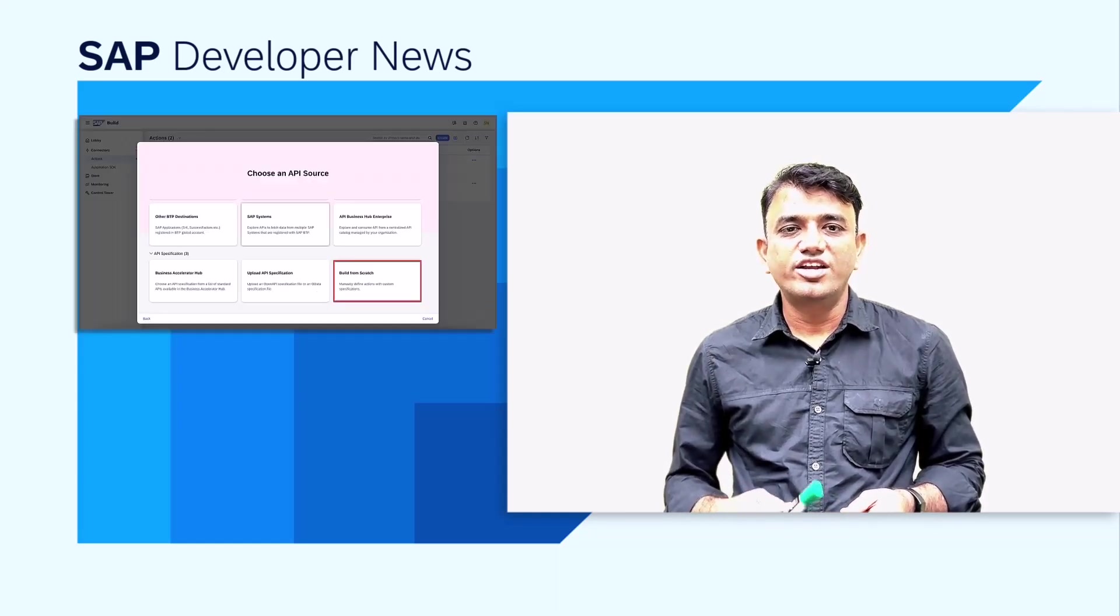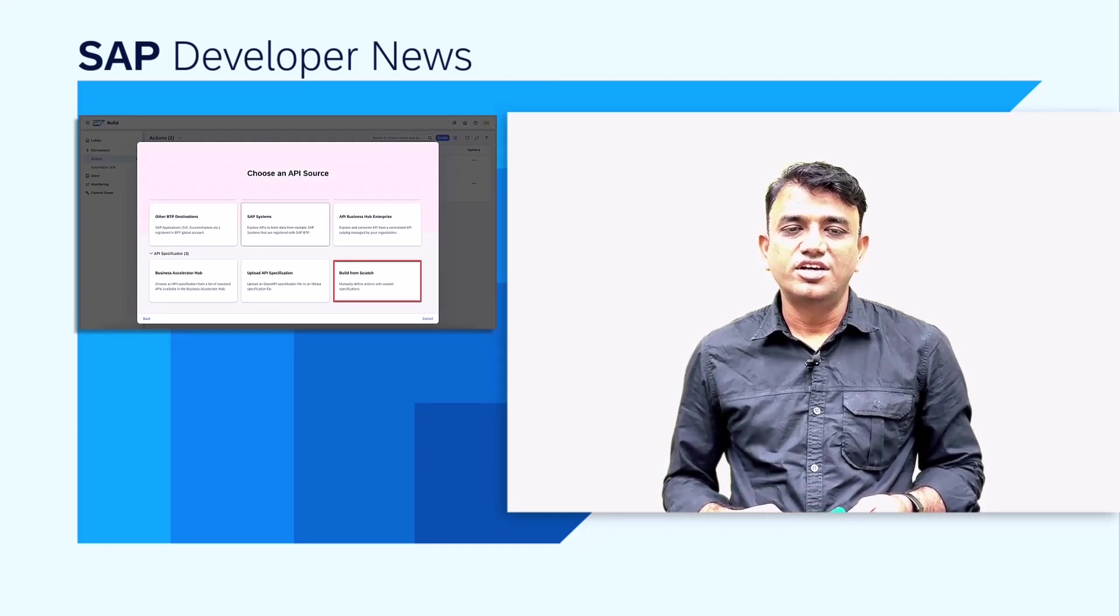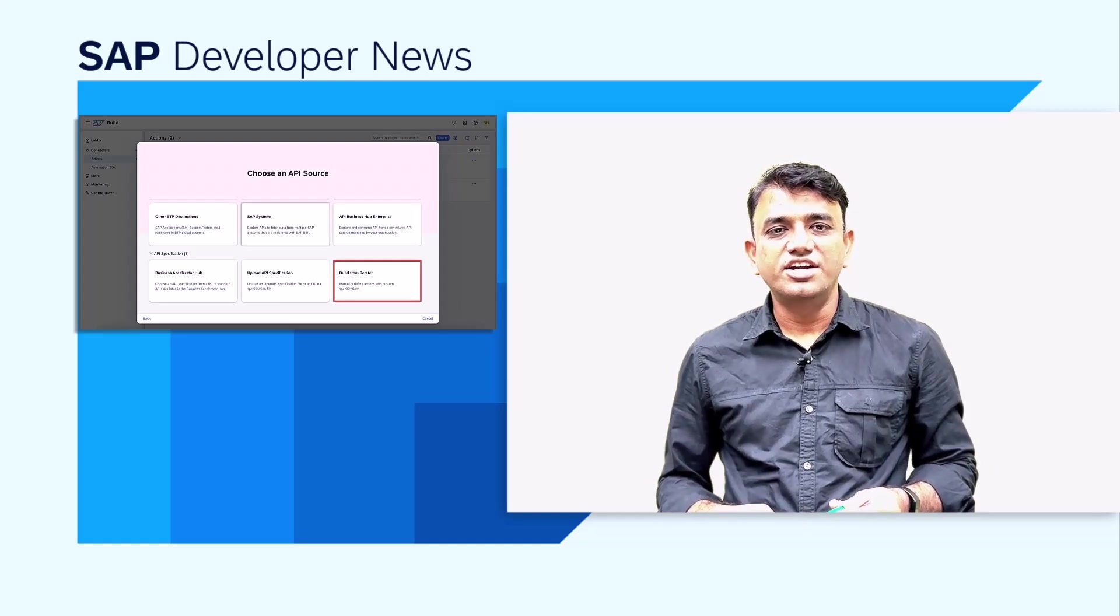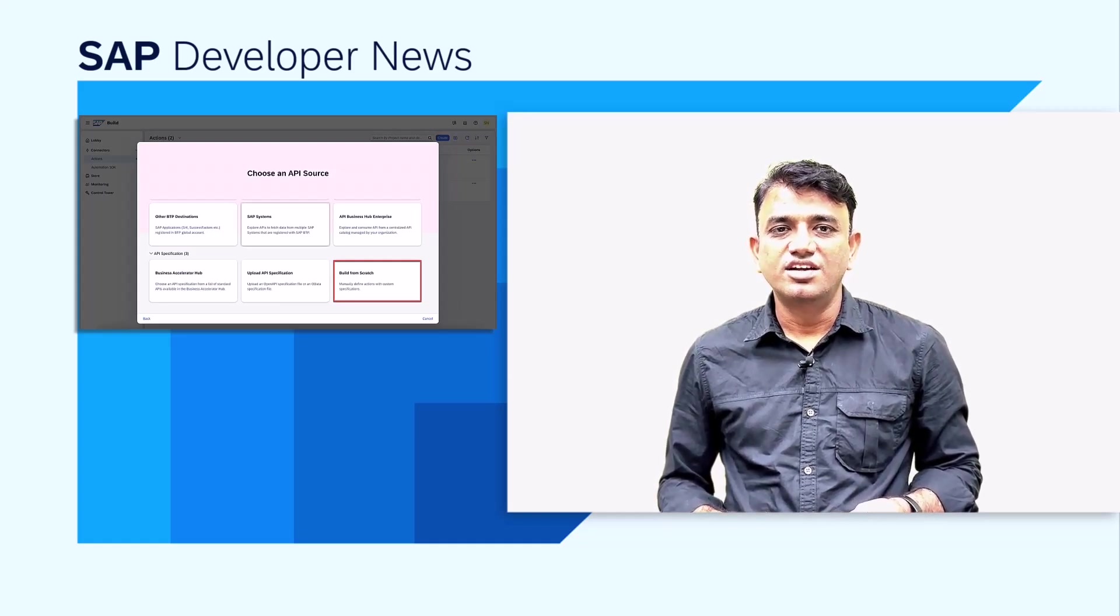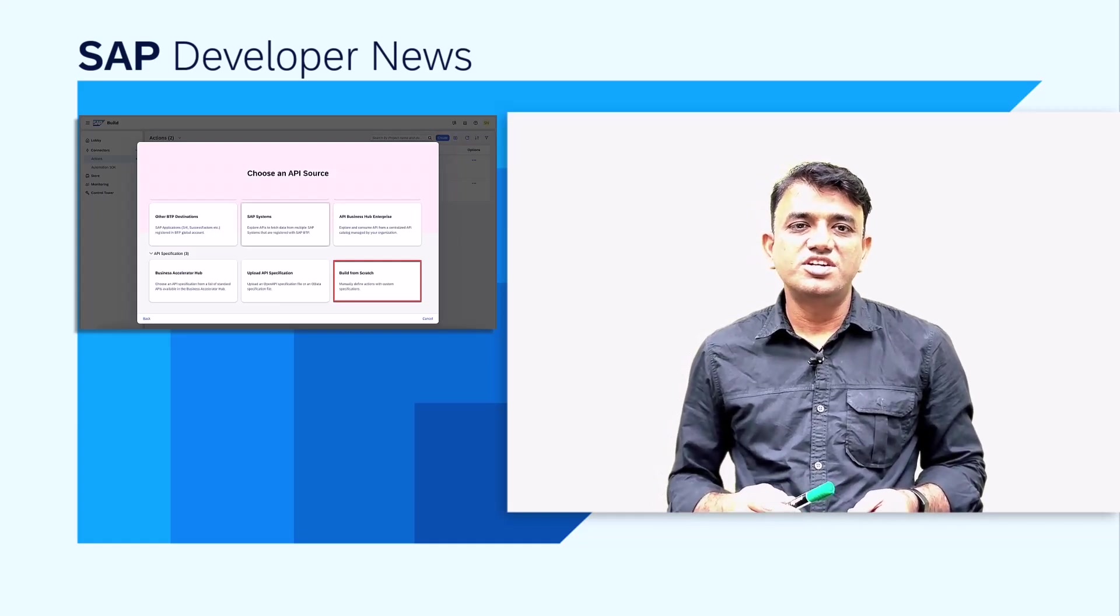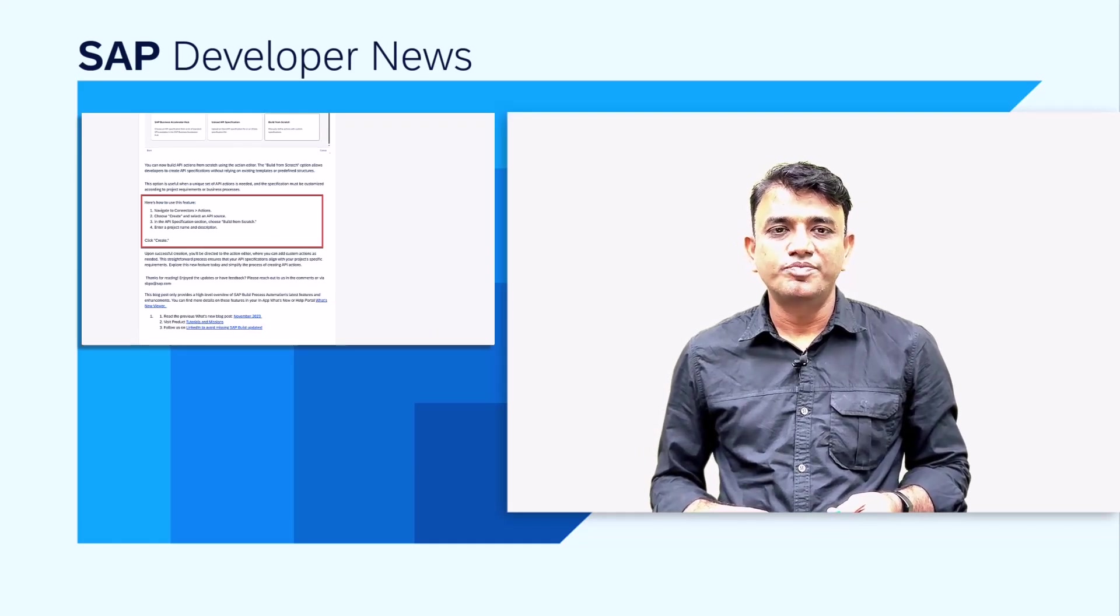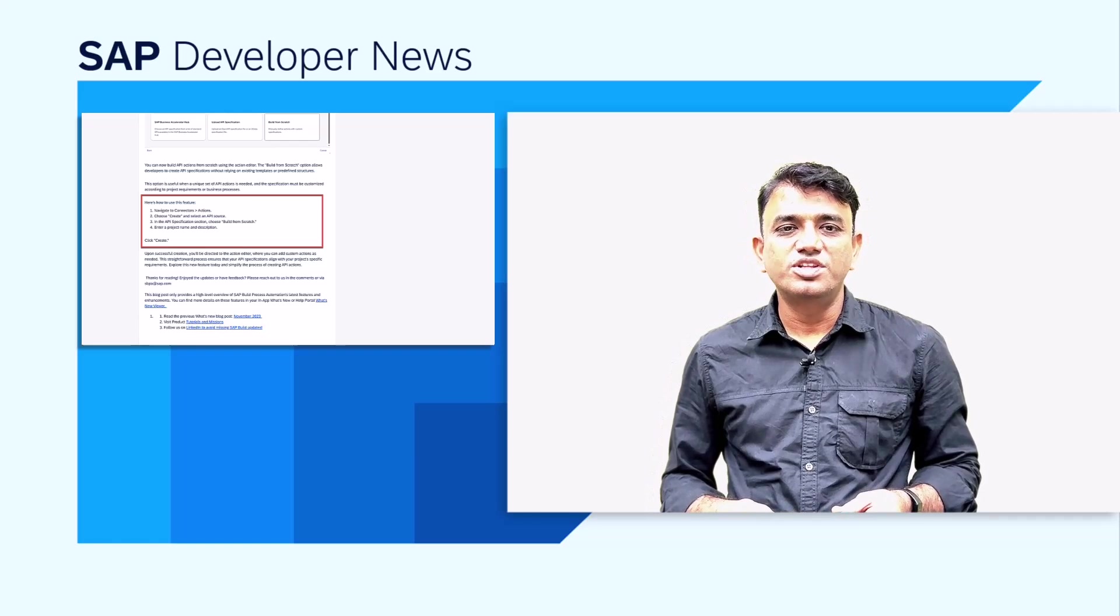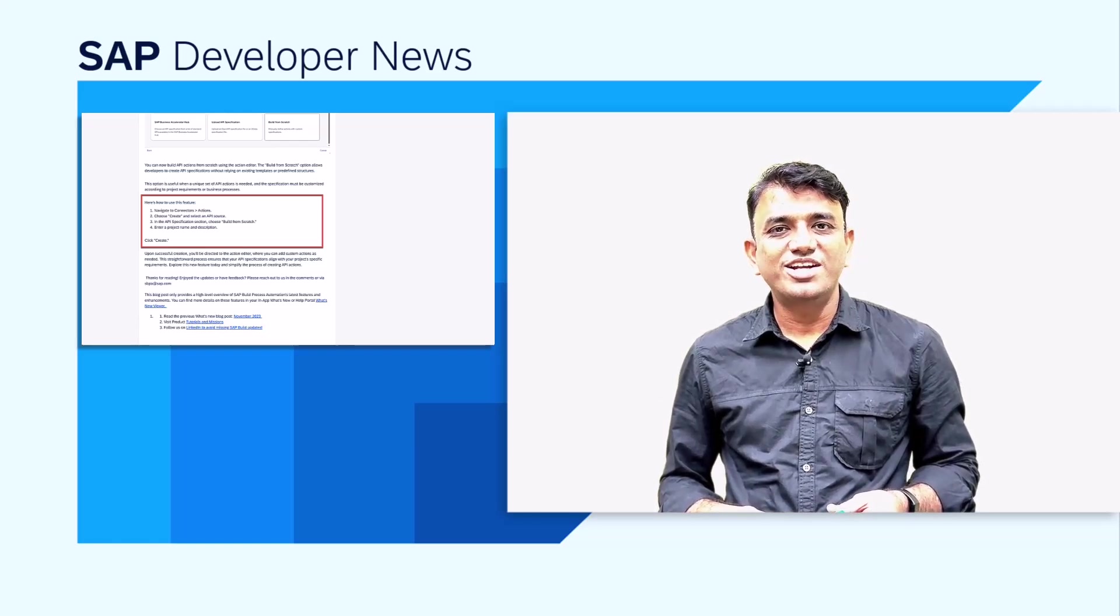And here is some great news for those who love customization. You can now build API actions from scratch using the Action Editor without relying on existing templates. It is super easy to use. Just follow the steps mentioned in this blog post by our product expert Jesse. If you have any feedback on these enhancements, please let us know in the comments of this blog post. Happy automating!